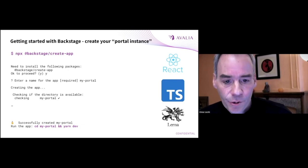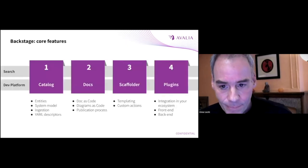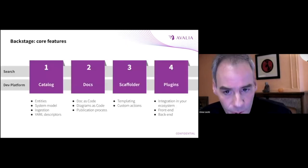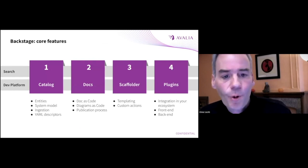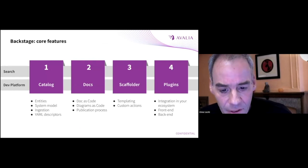And for us, it was a strong selling point. In summary, you have here the core features of Backstage.